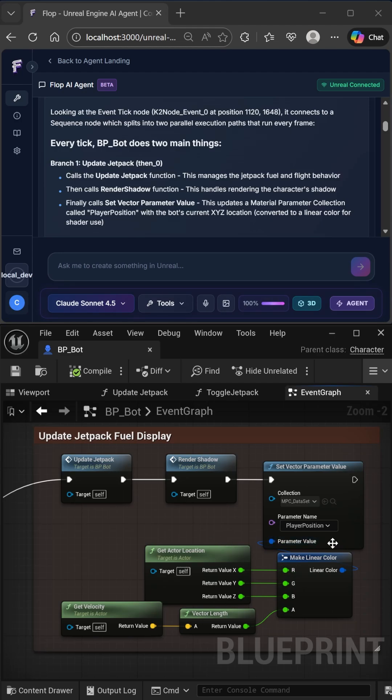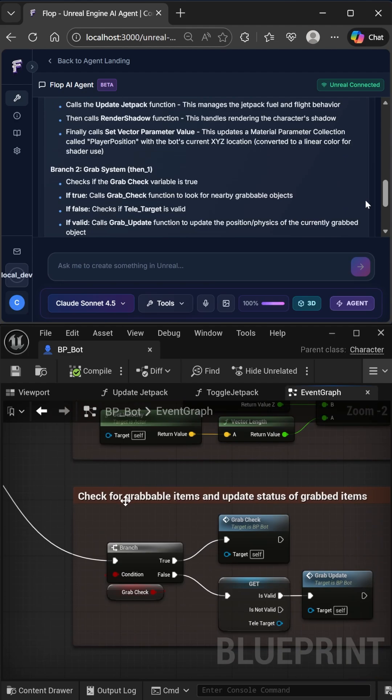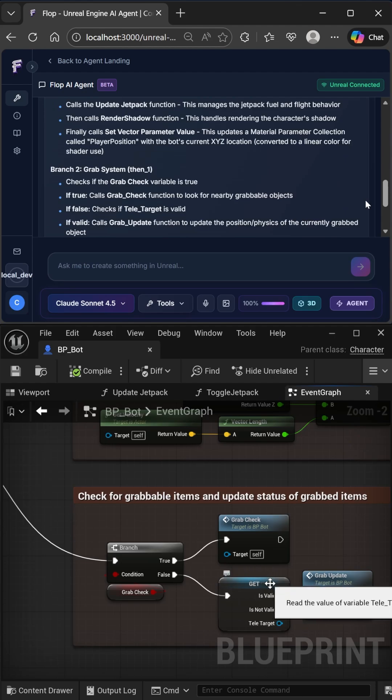In the second path, it checks this grab check parameter. If true, it calls the grab check function. If false, it checks if teletarget is valid and if so calls the grab update function.